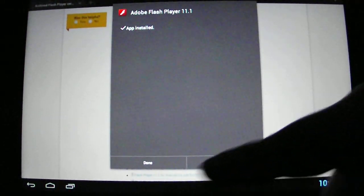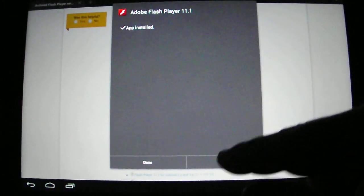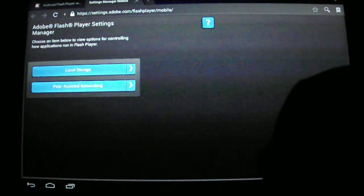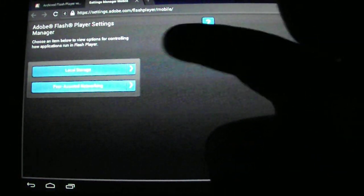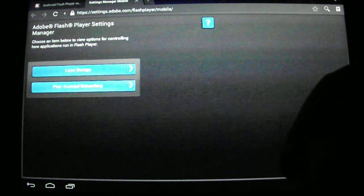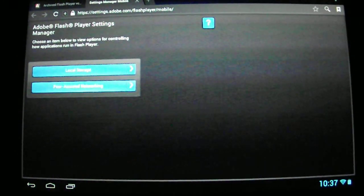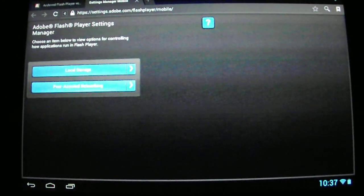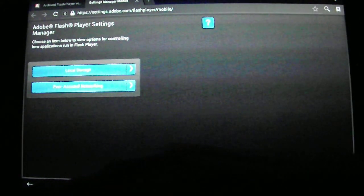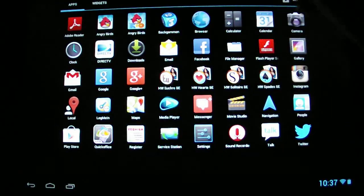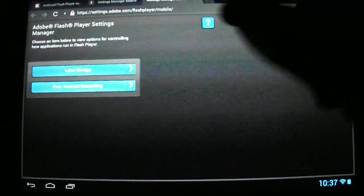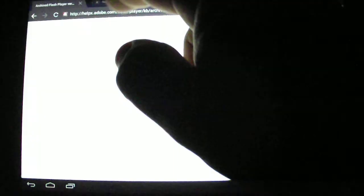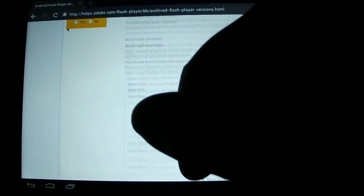You have Done or Open. If you touch Open, it brings up a settings page just asking about local storage or peer-assisted networking, and it saves the settings. That's all that does. That's also available if you go to your app drawer and open Flash Player Settings. It brings up the exact same thing.